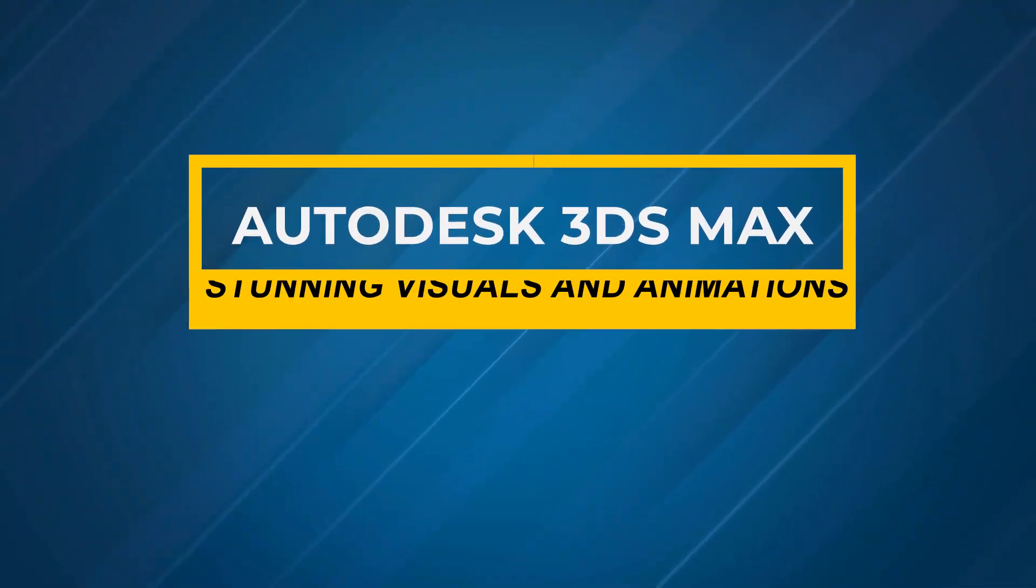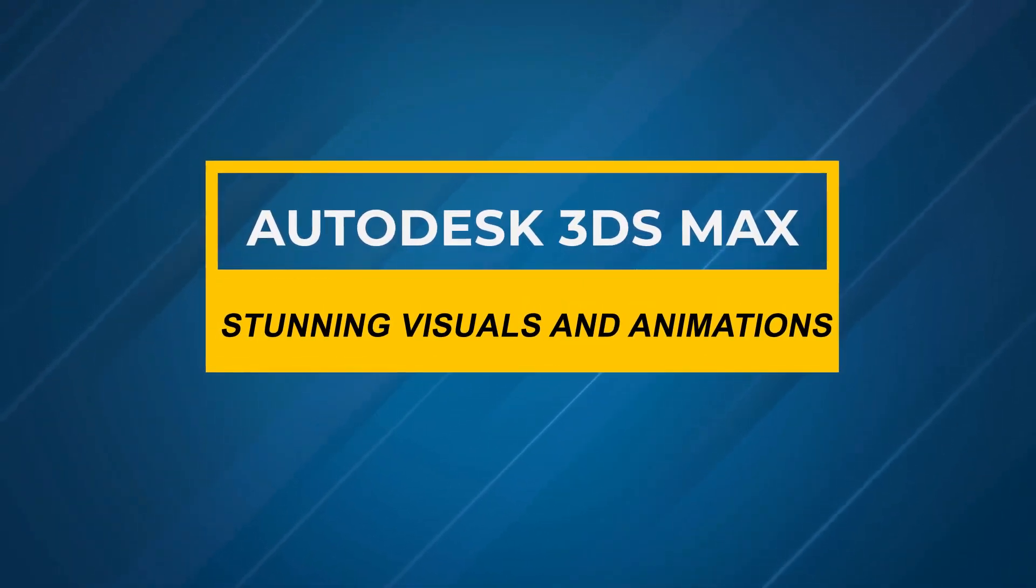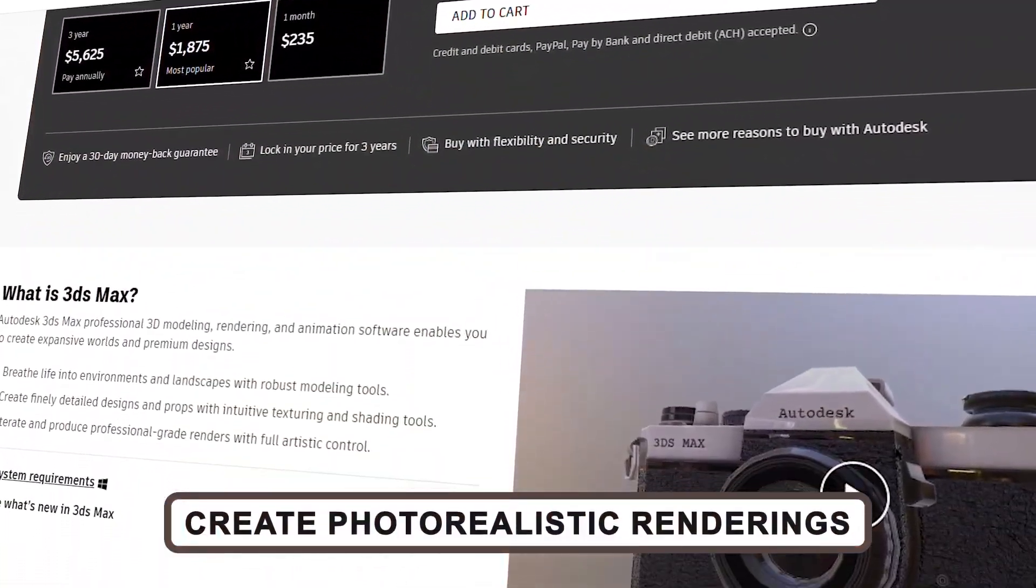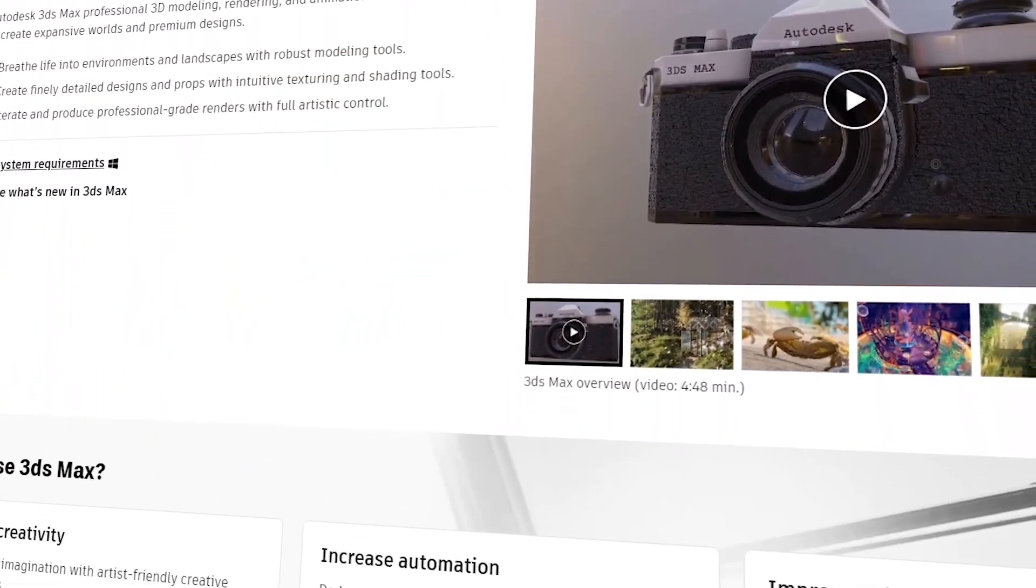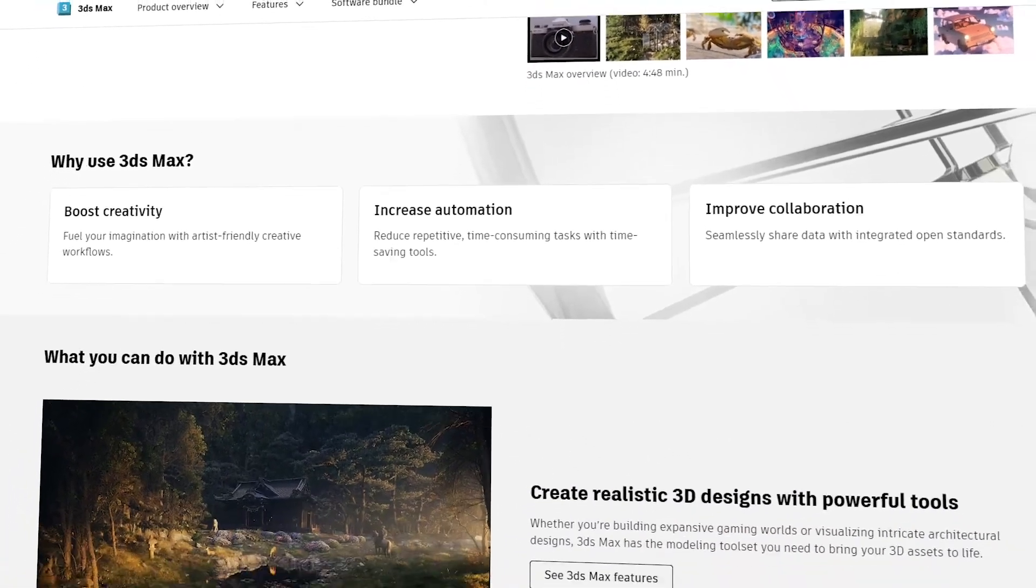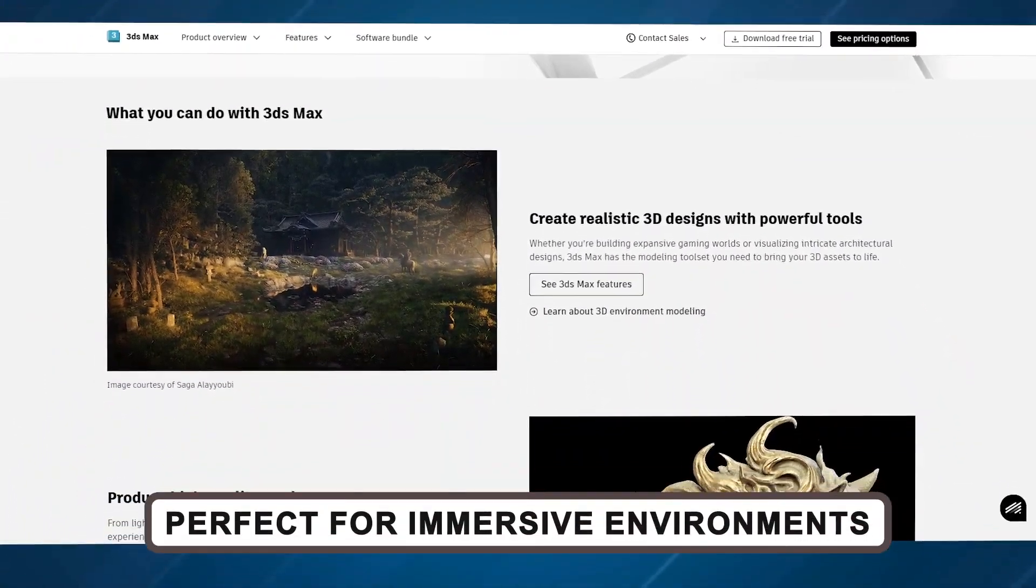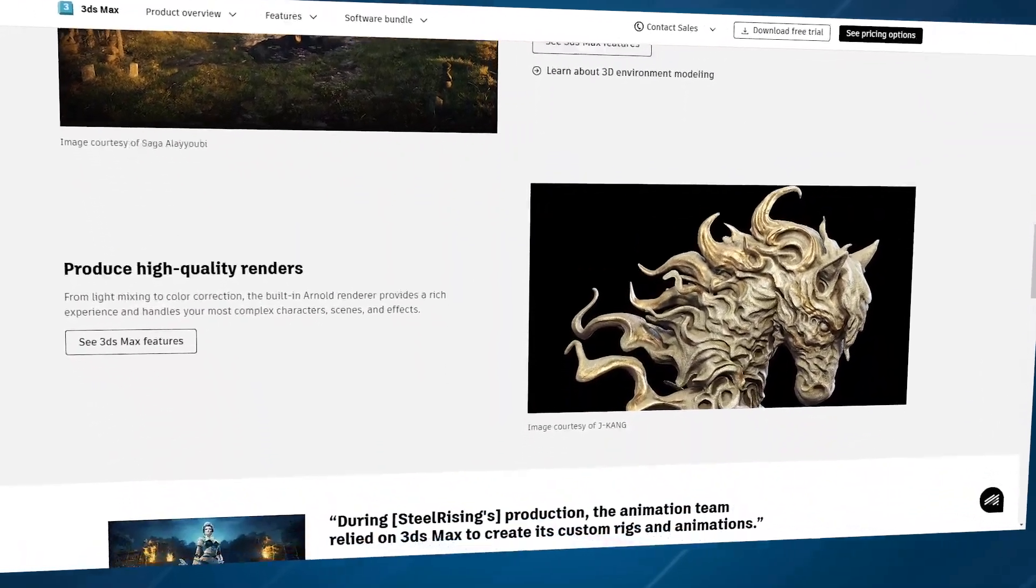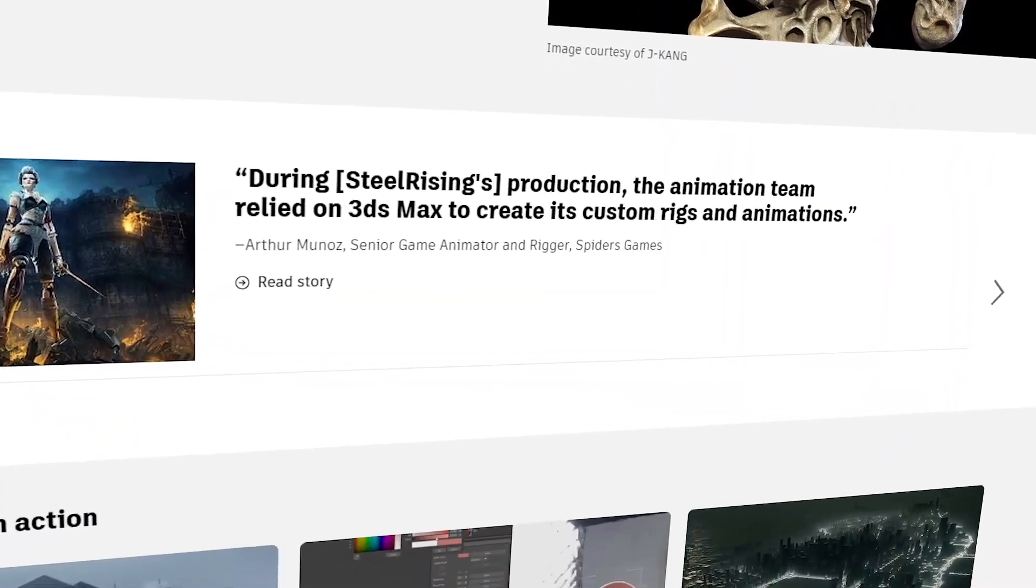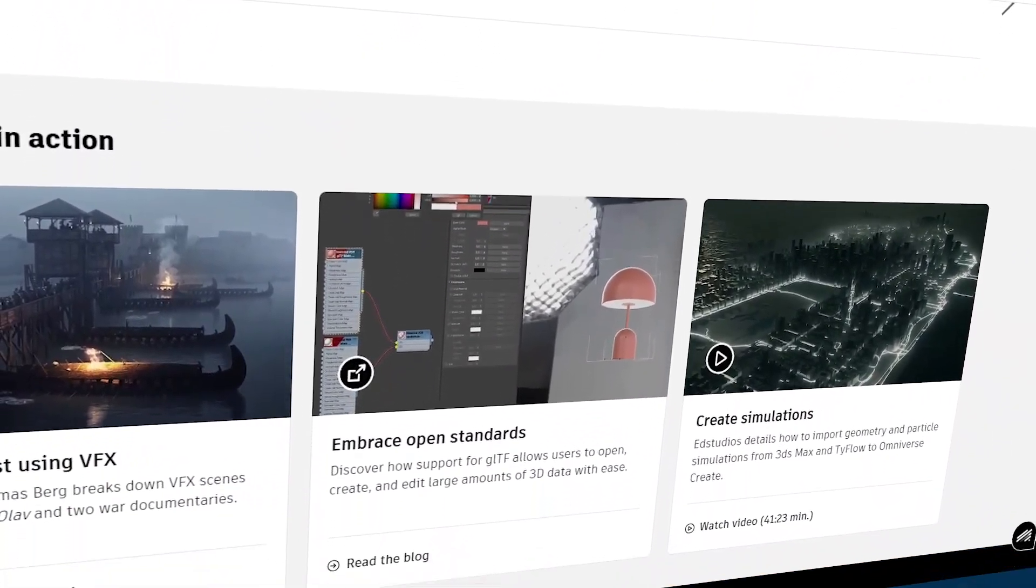Next, we have Autodesk 3DS Max, which takes architectural visualization to the next level. If you want to wow clients with photorealistic renderings or stunning fly-through animations of your projects, 3DS Max is what you need. This tool is packed with features that make it ideal for creating immersive environments and high-quality 3D models. You can even integrate it with other Autodesk tools like AutoCAD and Revit for a seamless workflow.